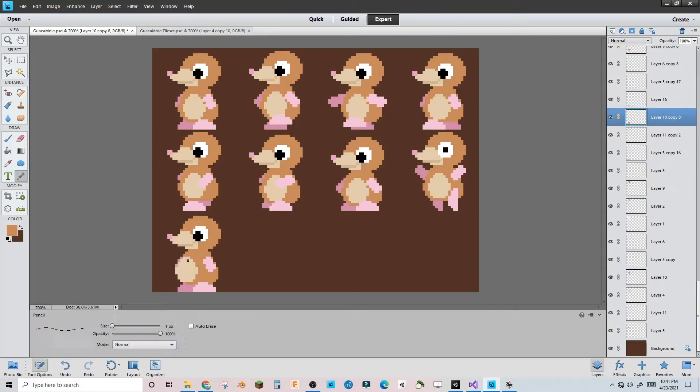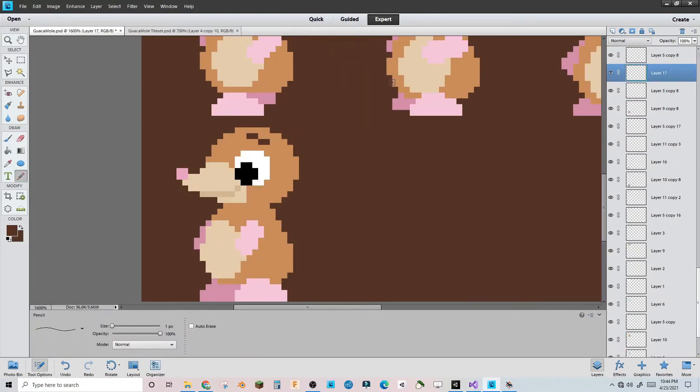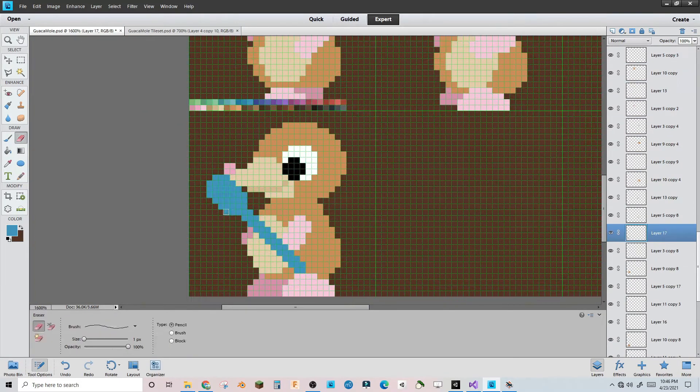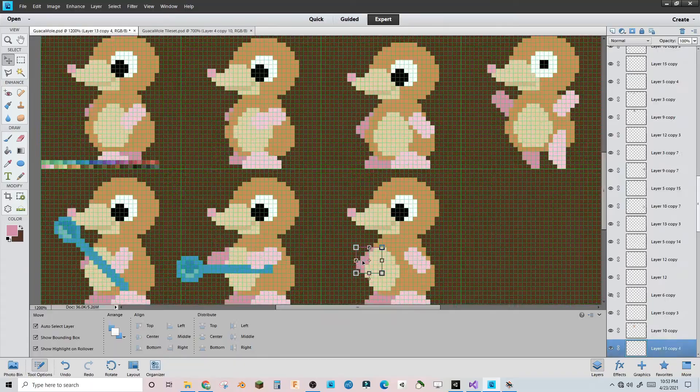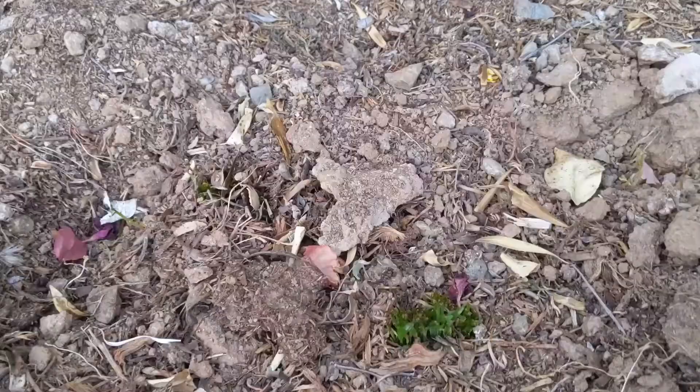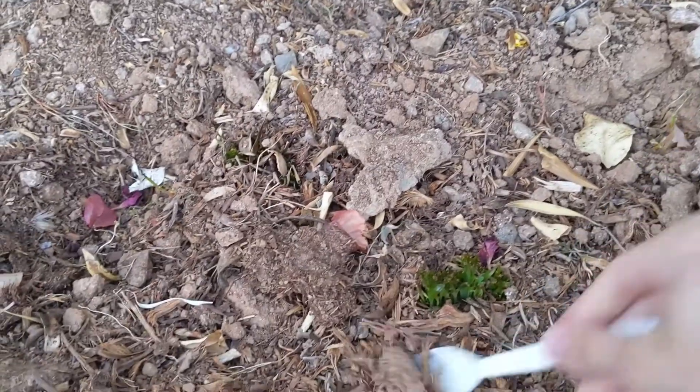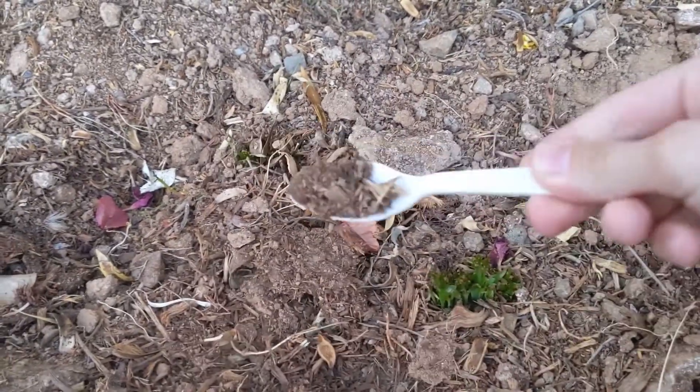I made one of the sprites have an avocado as one of the rocks in the tile map. Then I added more animations for digging in the background grid movement state and gave the mole a spoon while digging. Cause everybody digs with a spoon.